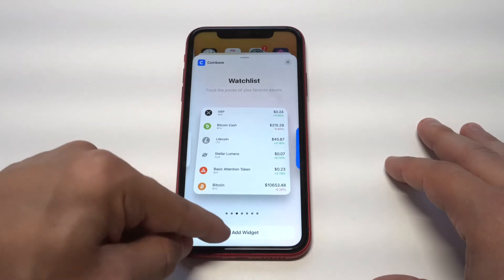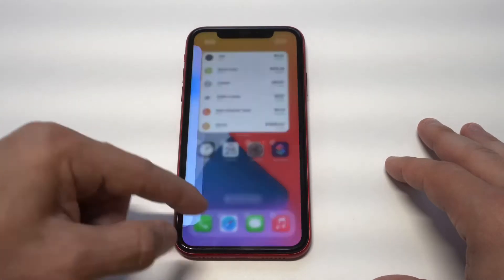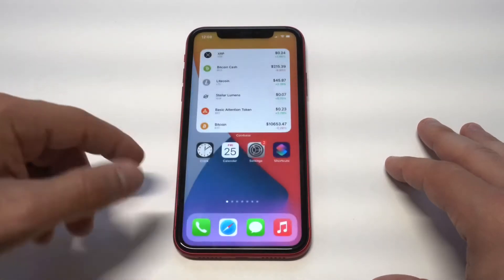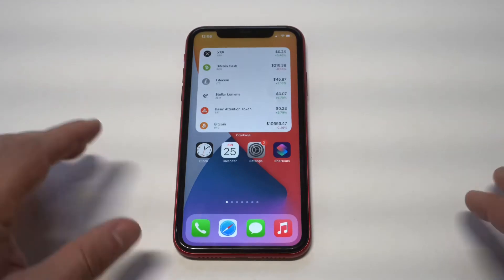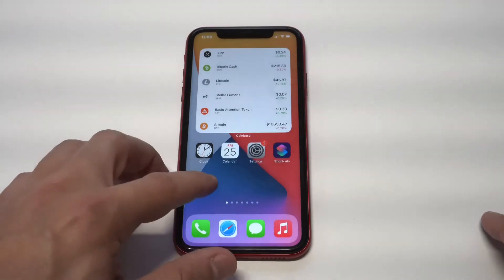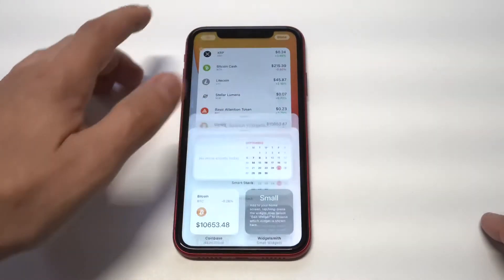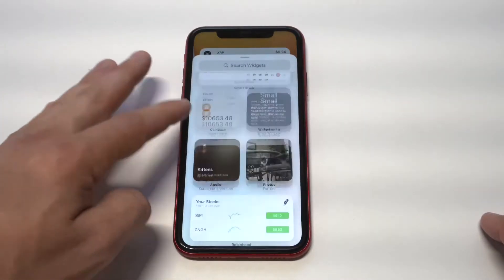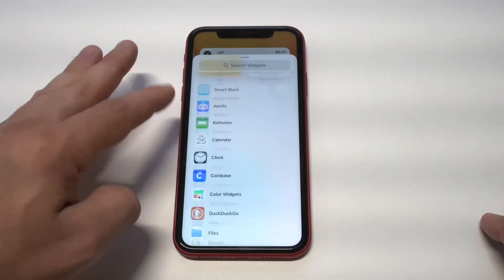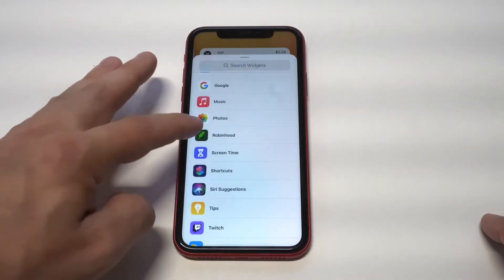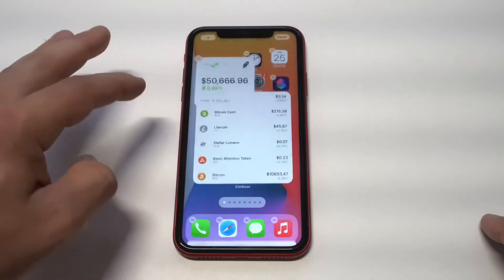I kind of like that jumbo size — it's cool, it just pulls up a bunch of different cryptocurrencies. And then once again, if you click on it, it'll pull up your account. The other widget that I absolutely love is Robinhood.